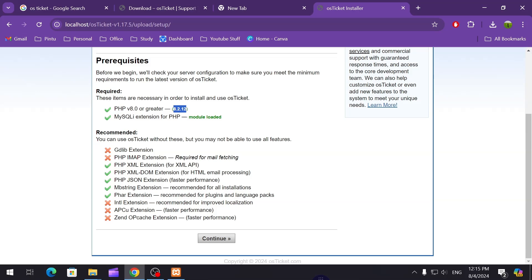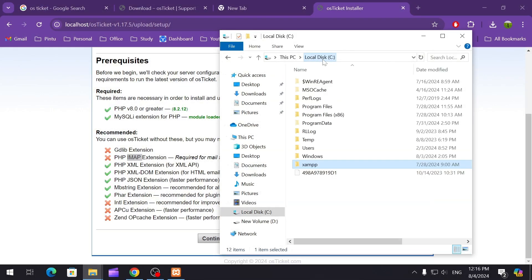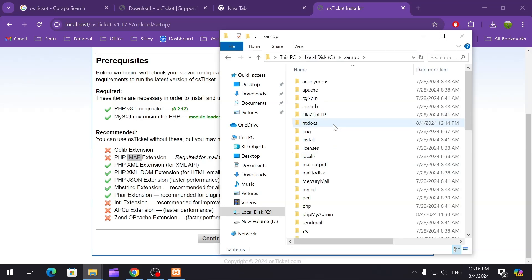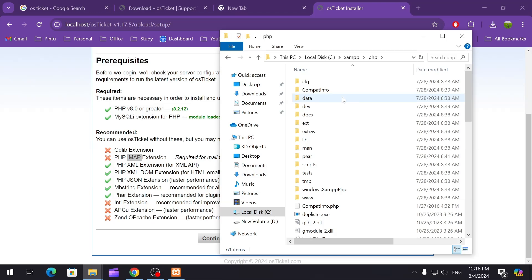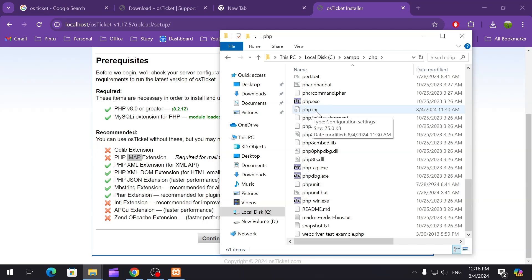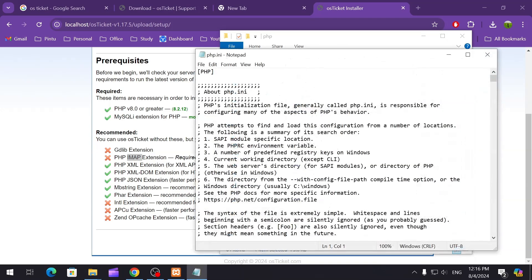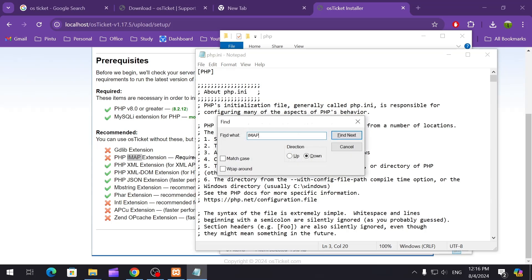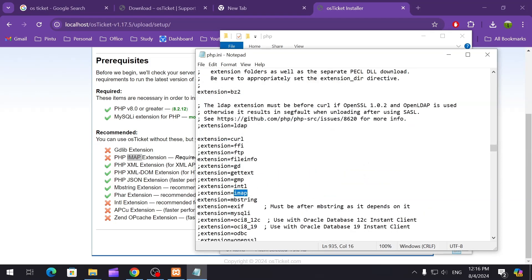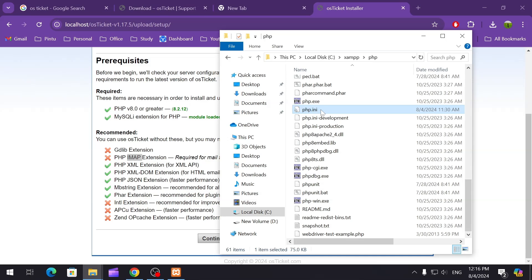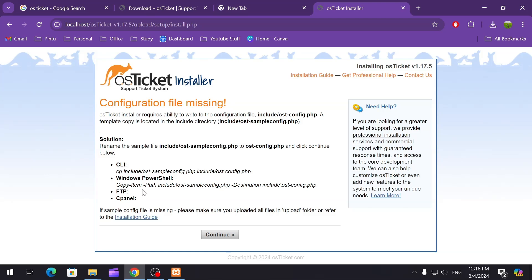It's saying that the PHP IMAP extension is required for mail fetching. Although I'm not using the mail system, I'm going to show you how you can enable it. Copy this extension name, then go to the C drive, find the XAMPP folder, scroll down to find PHP, open it, then find the file called php.ini — right-click and edit that file. Search for IMAP. You can see the extension — if you remove the semicolon and save the file, this extension will be enabled. Since I'm not using the mailing system, I won't do it now, but you can do this from here.